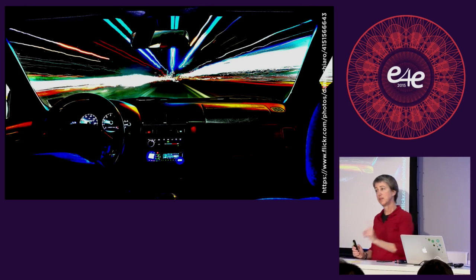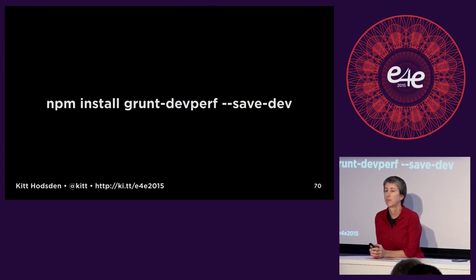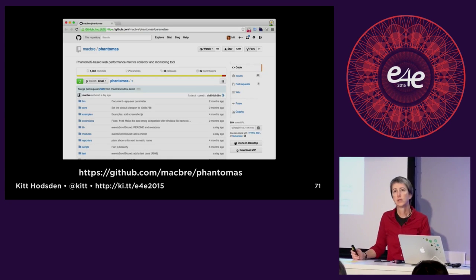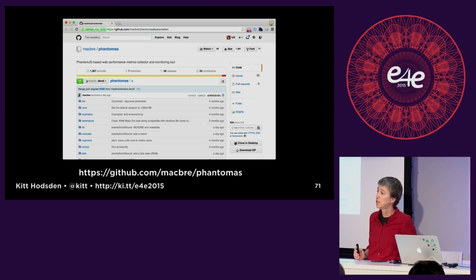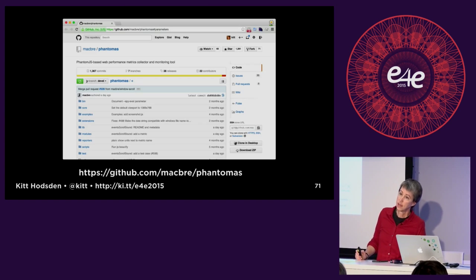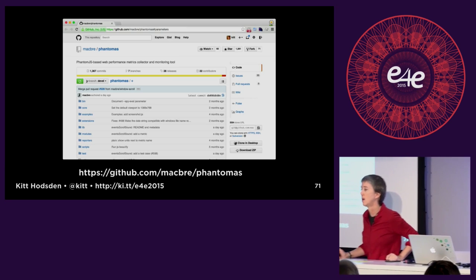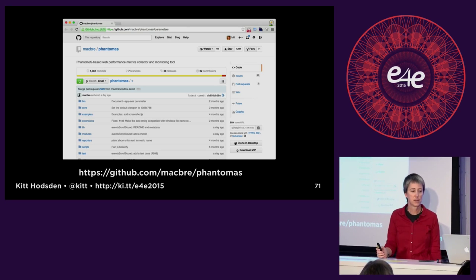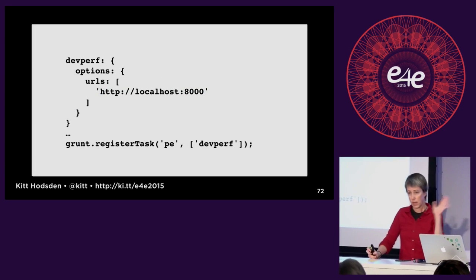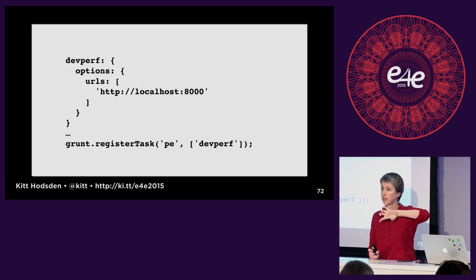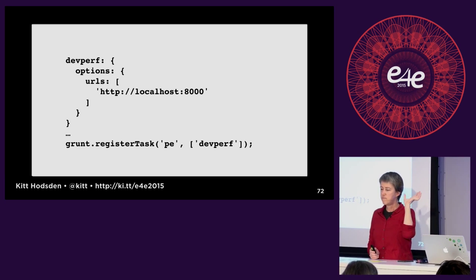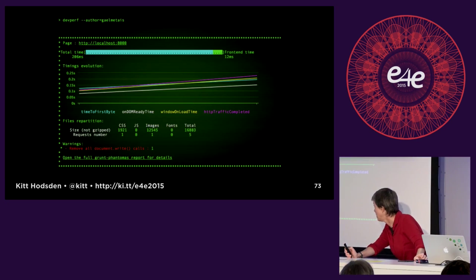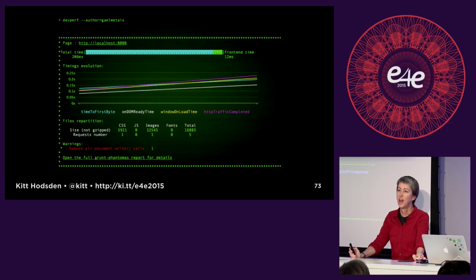The first thing we're going to do with automation in Grunt is look at DevPerf. DevPerf is a Grunt module that uses PhantomAS in the backend — PhantomJS with metrics. PhantomJS is a headless browser that lets you download and render pages without sitting there in the browser; you can programmatically download these things. Tasks have options and then they have targets. A basic DevPerf option pointing at localhost:8000 isn't going to give us interesting data — everything is really fast as expected.